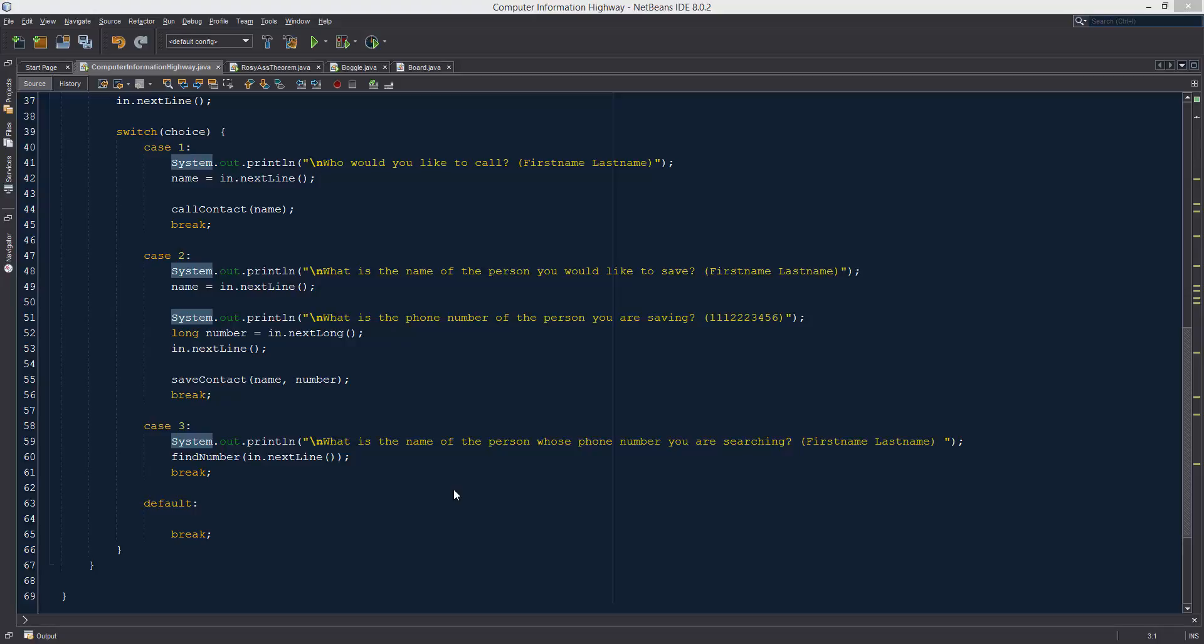What is up guys? Welcome to the Computer Information Highway. This is your Java programming tutorial number 25.